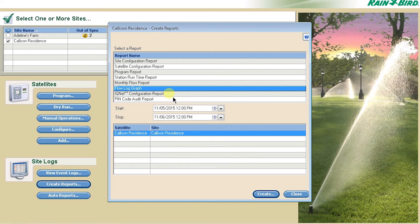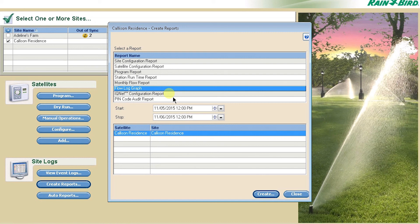The PIN code audit report allows you to see what has occurred, including what PIN code was used, as well as the date and time of the access. PIN code protection must be turned on for the satellite to enable this feature.